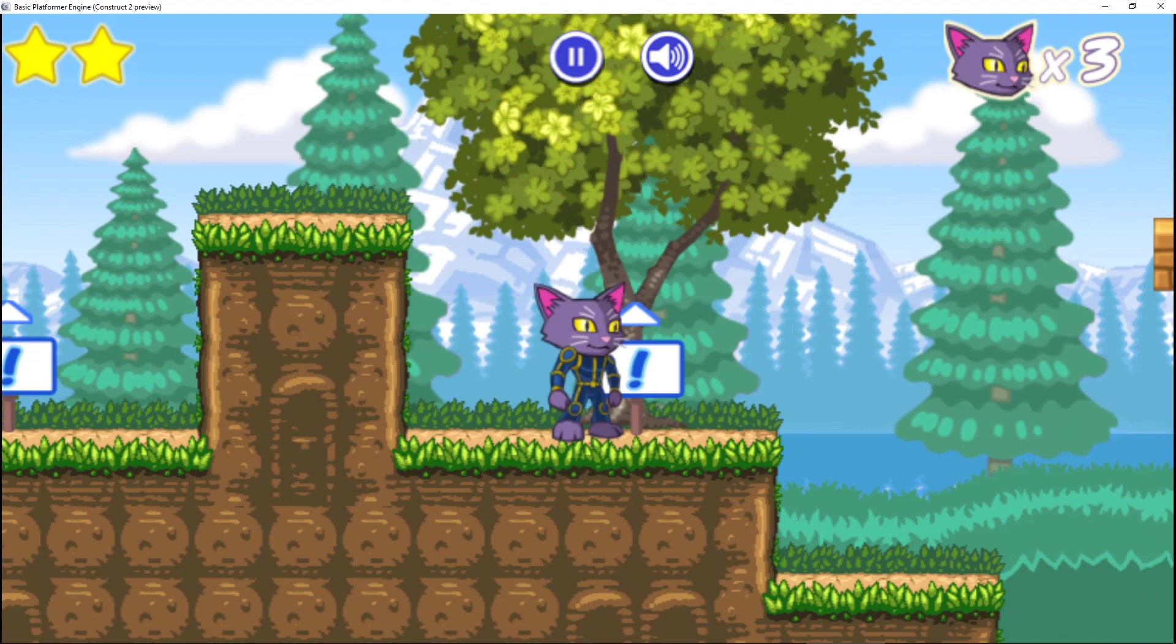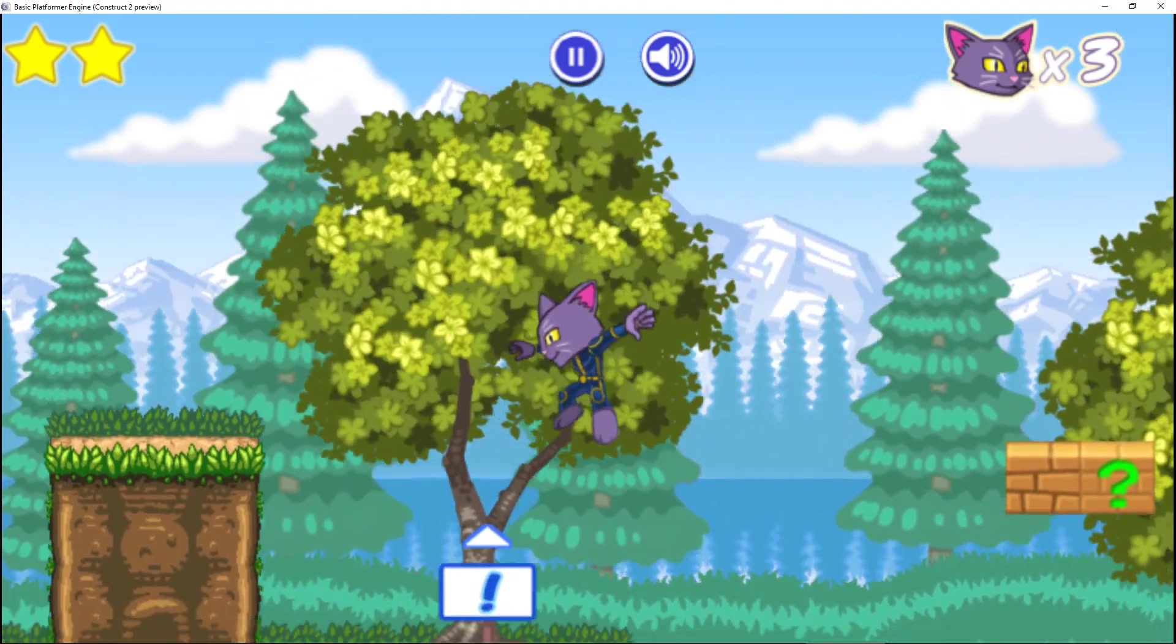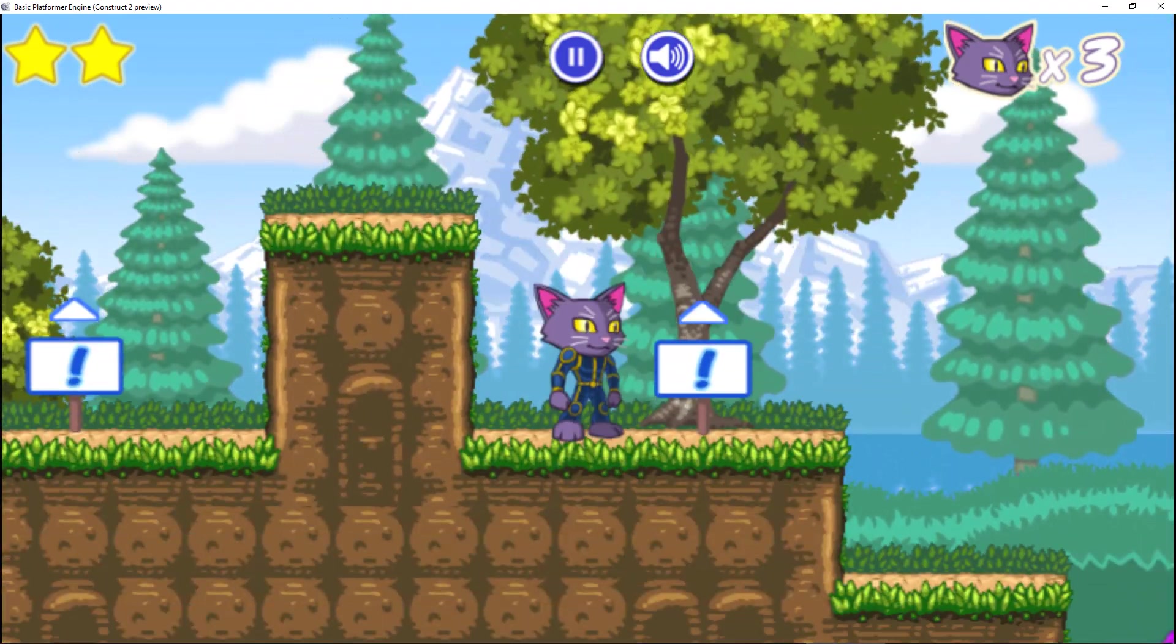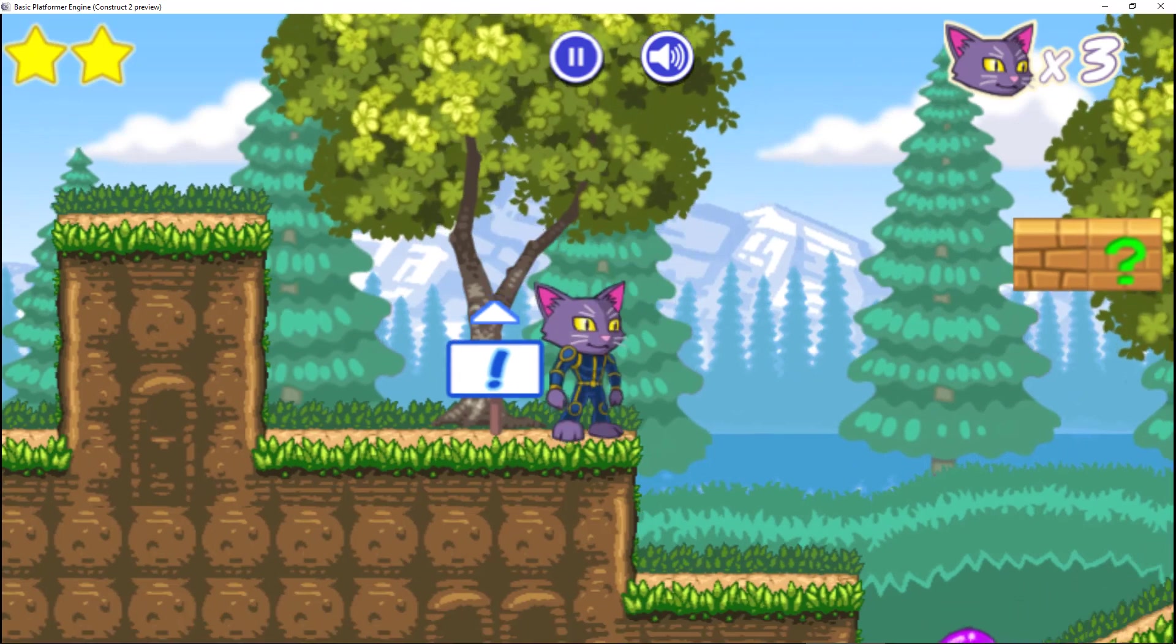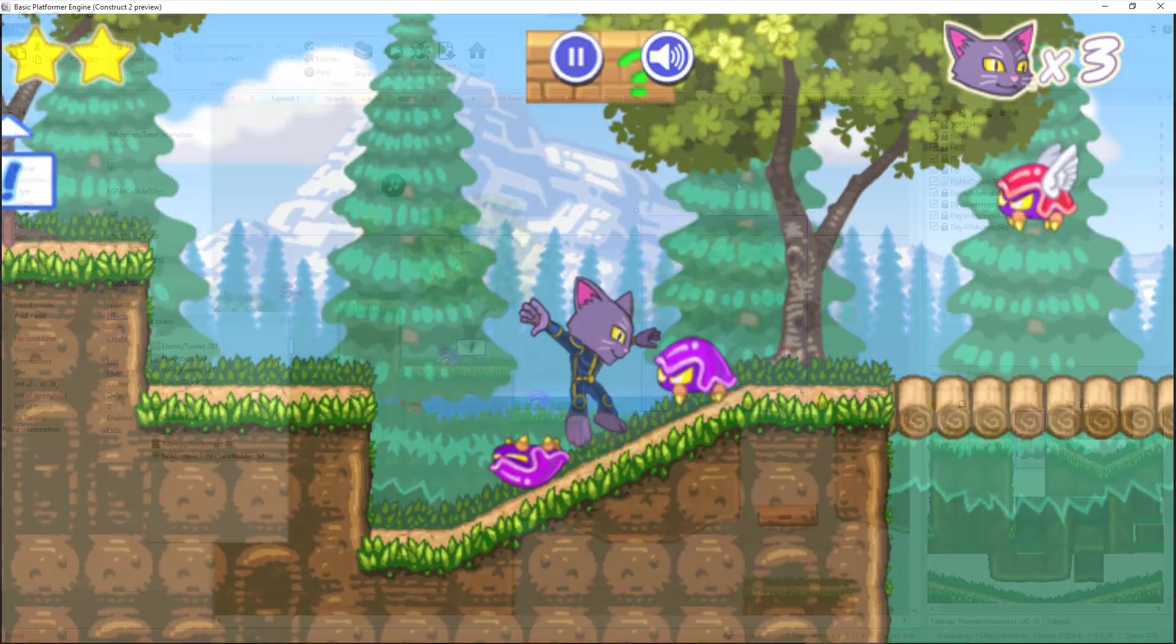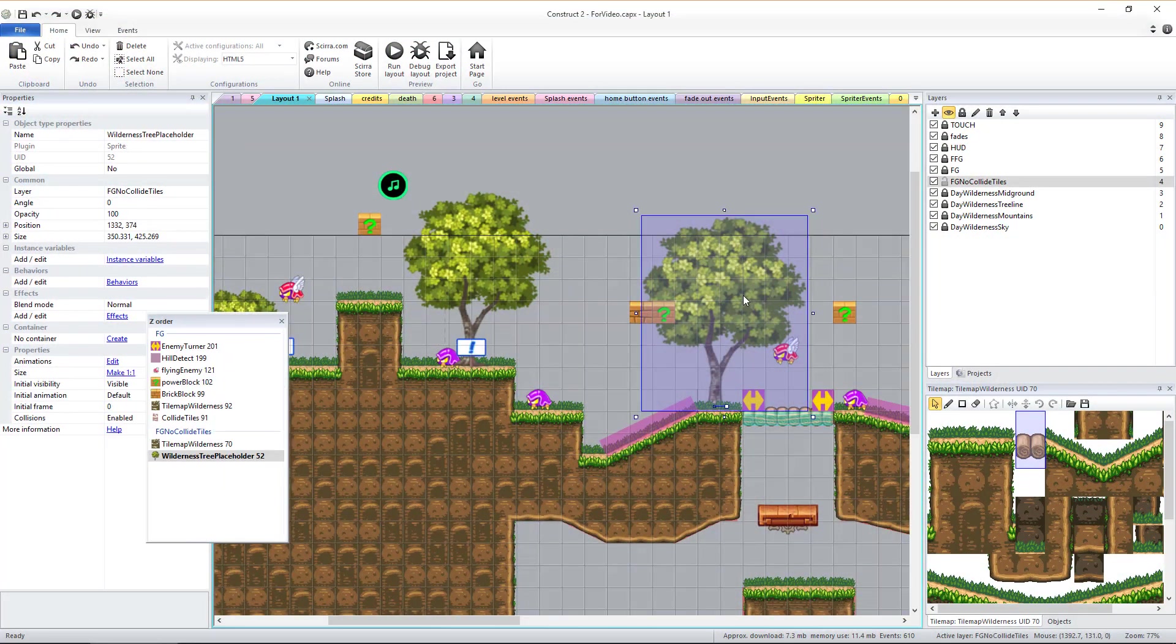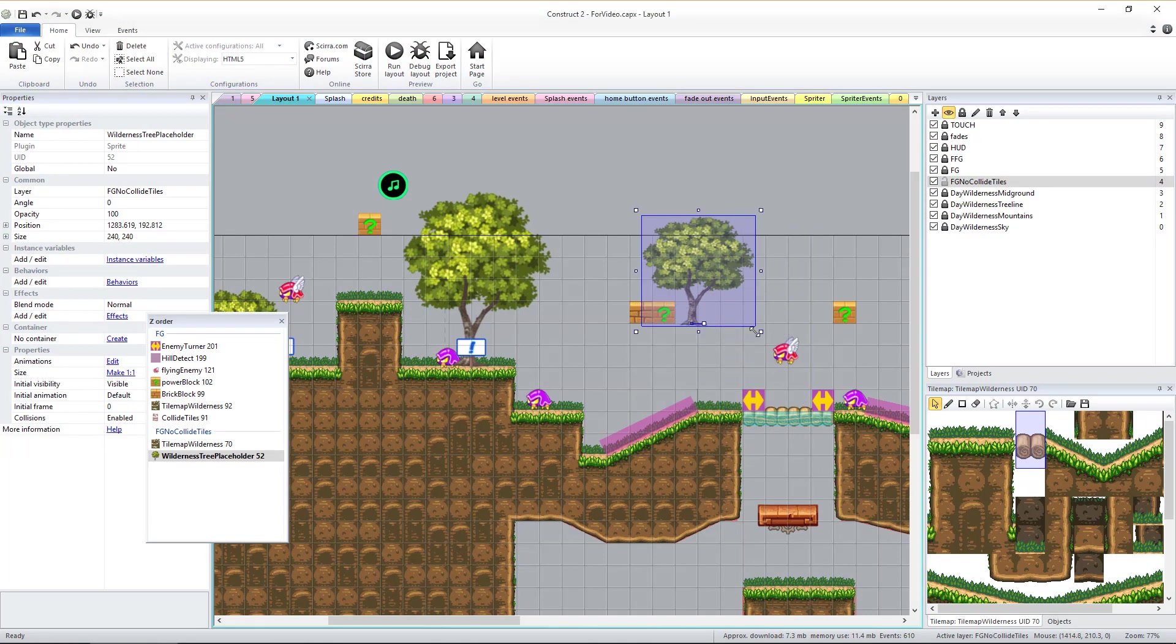The trees for this environment are actually Spriter objects, but you don't have to blindly place Spriter objects and then run the layout to see how the placement and size looks. Instead, you position, scale, and rotate these placeholder sprites named Wilderness Tree Placeholder.